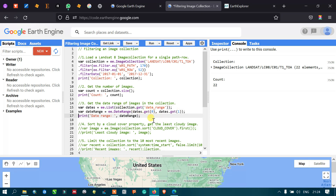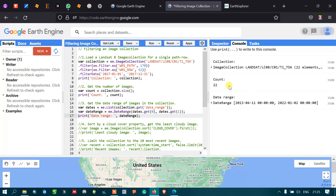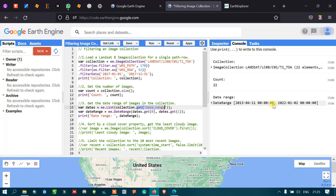Make sure that in 'ee.List', the 'L' is capitalized. Running this code, we can see in the console on the right side that the date of availability of the satellite image is from 2013-04-11 to 2022-01-02. Using this algorithm, you can find the date range of availability of a satellite from its beginning to its current status.